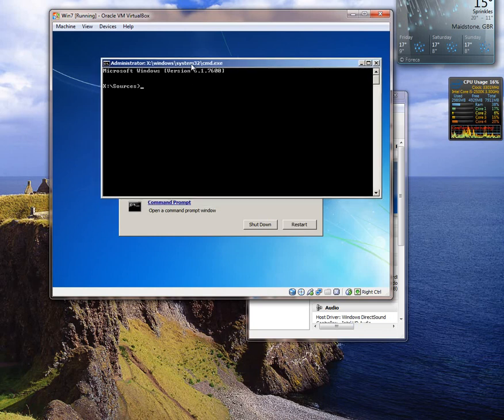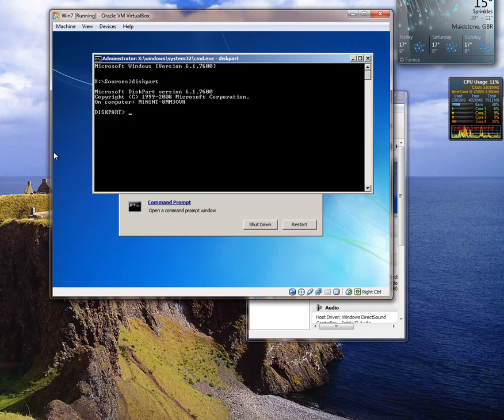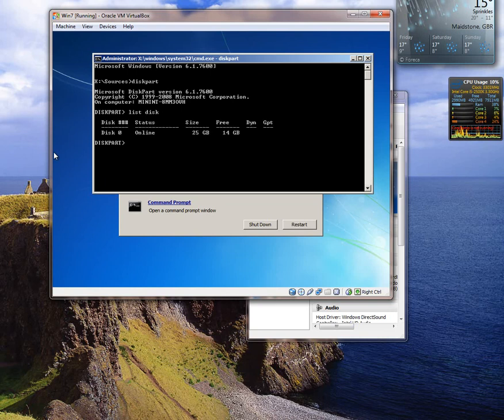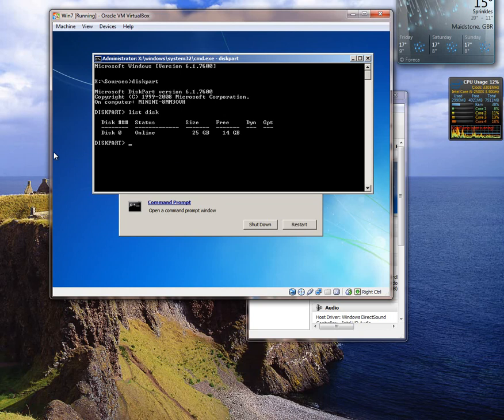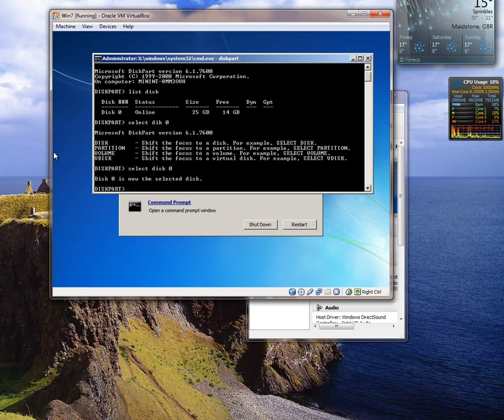Now from command prompt the first thing we need to do is type diskpart. D-I-S-K-P-A-R-T. That then loads up diskpart. In diskpart what we need to do is list the disk. So we type list space disk. So we have got one disk and it has got 25GB and it has got 14GB free on that 25GB. So it's one hard disk. We want to select that disk so we type in select disk 0. Disk 0 is now the selected disk.